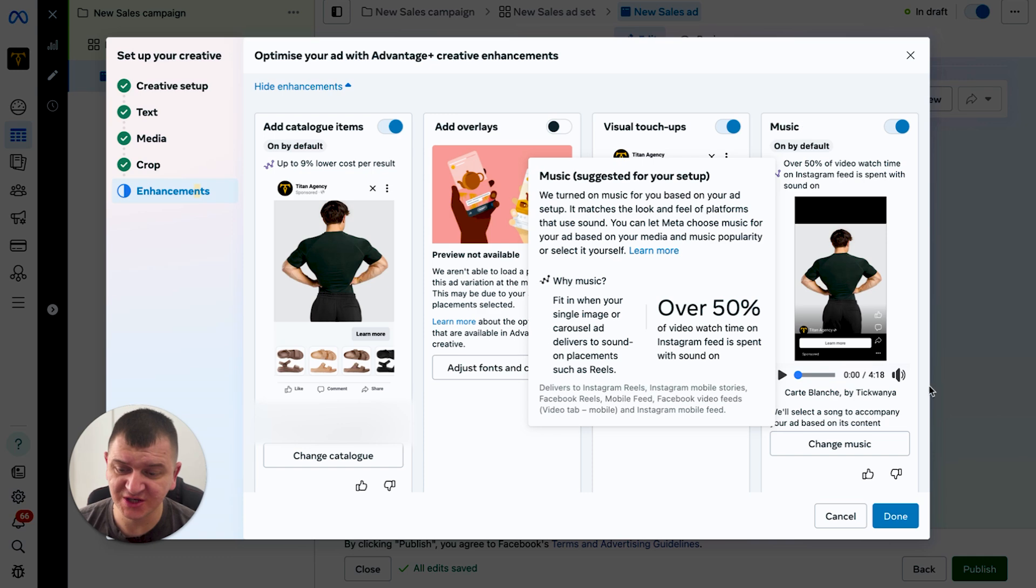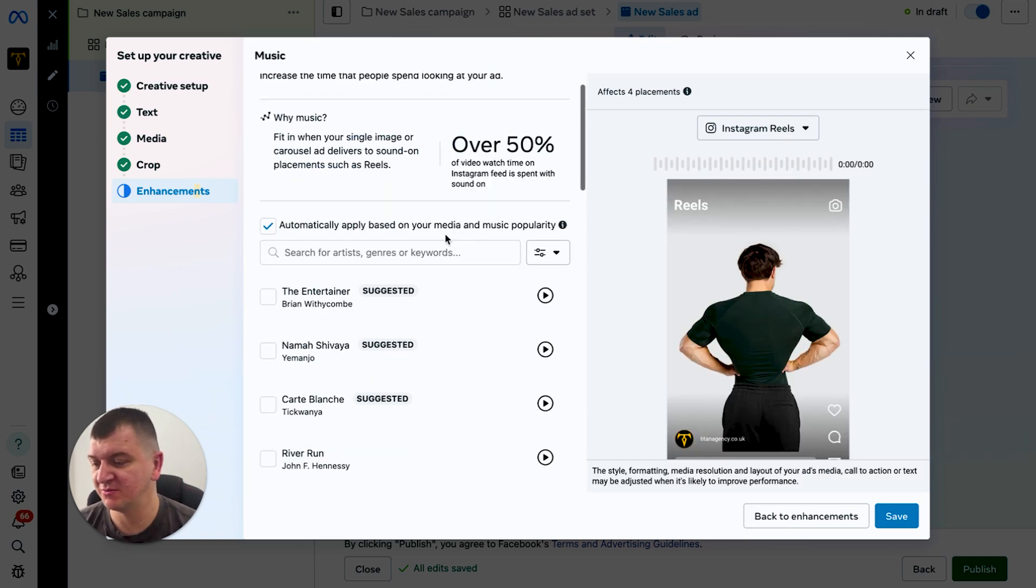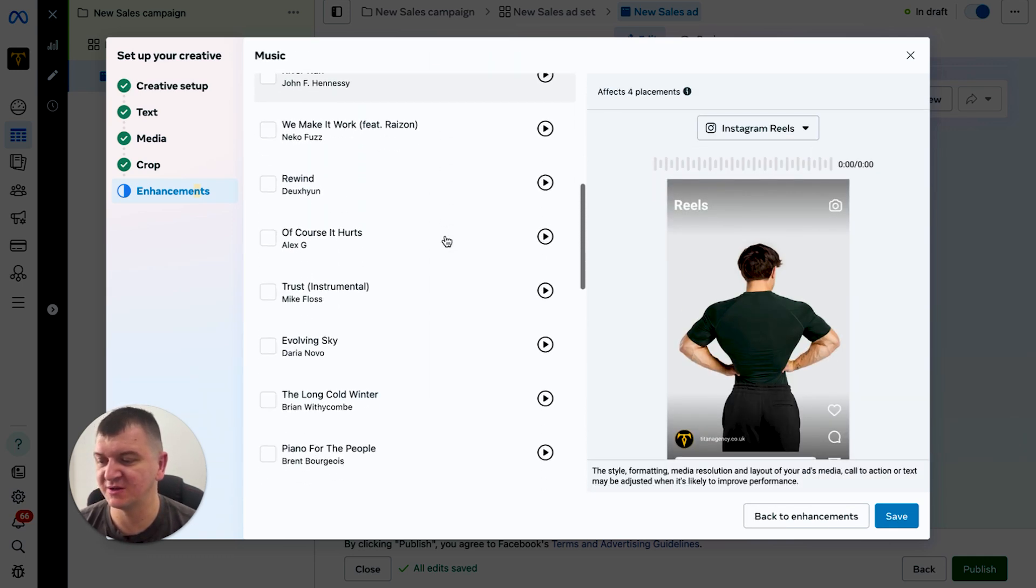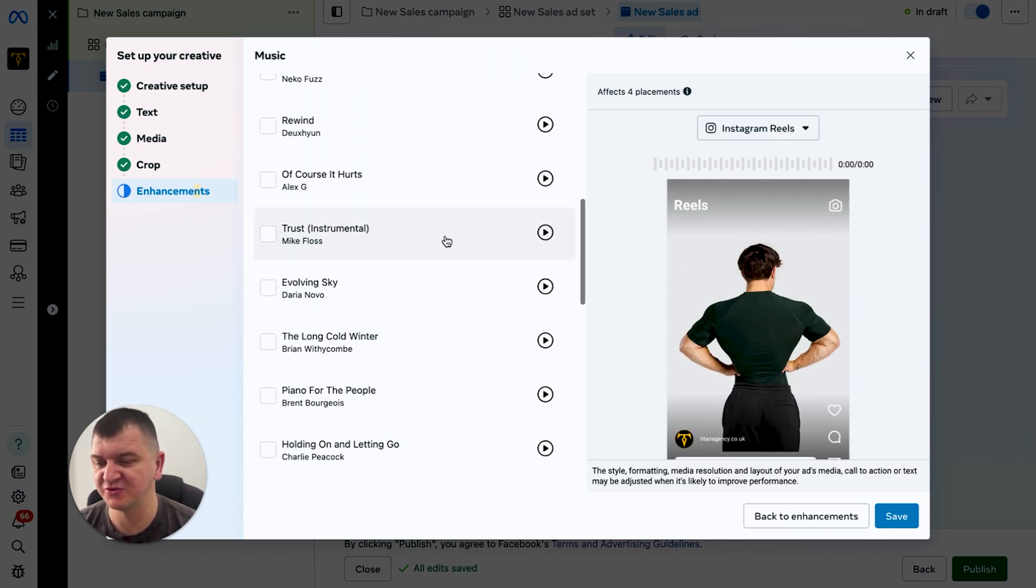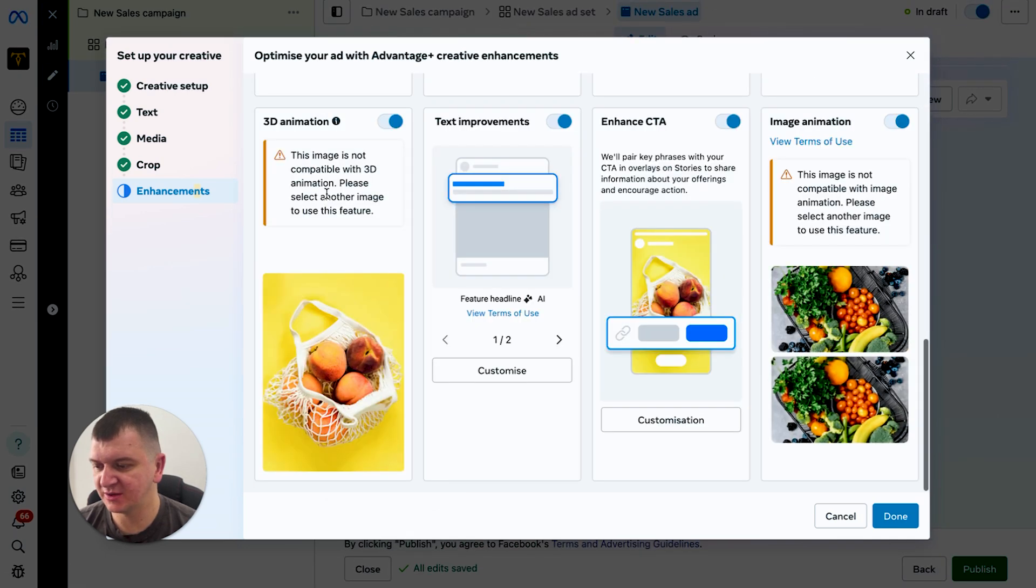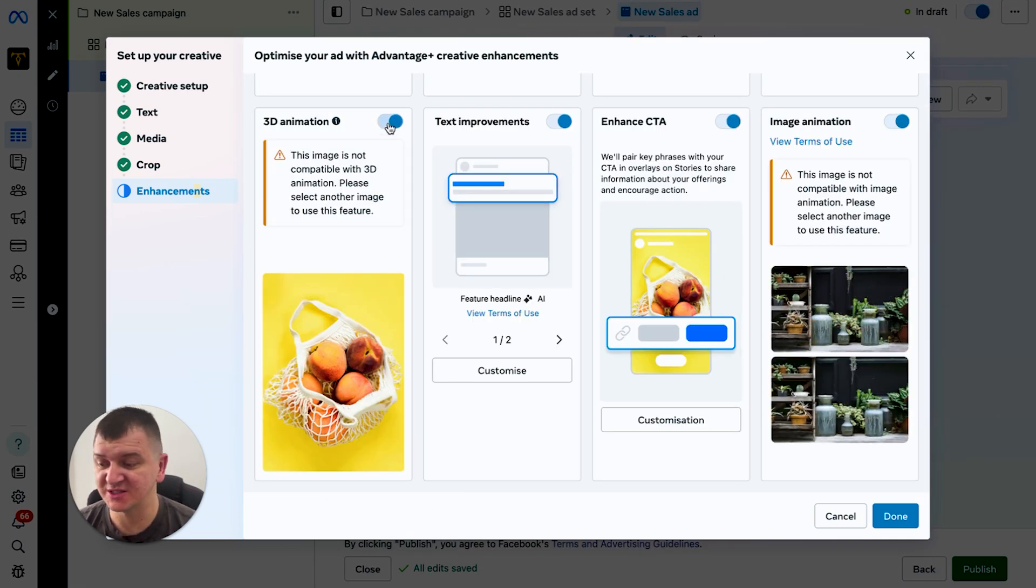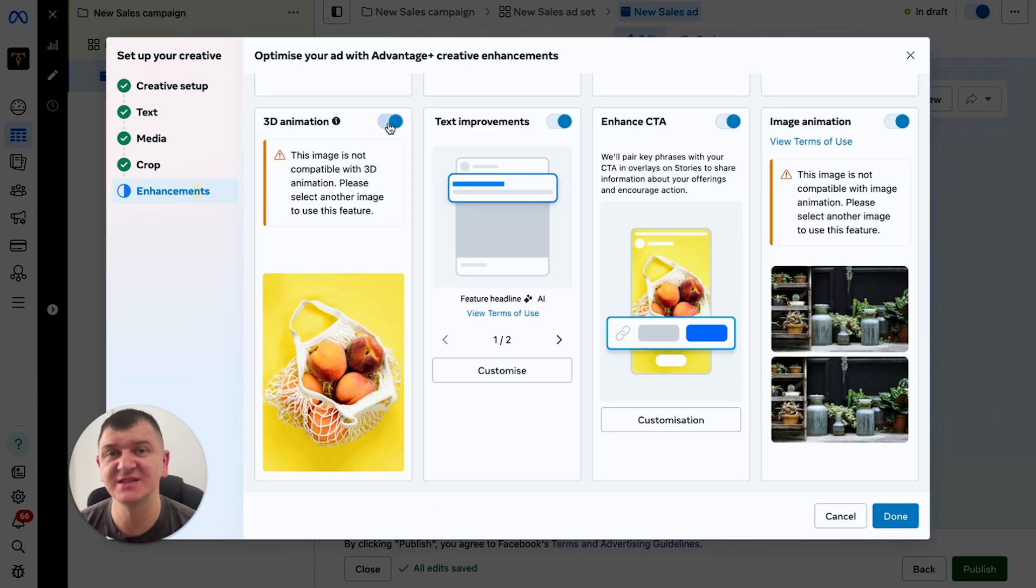Music - you can change the music and select what music do you want, but I'm not the biggest fan of those so I usually leave this off. When it comes to 3D animation, again you can split test this. I'm not the biggest fan of it.